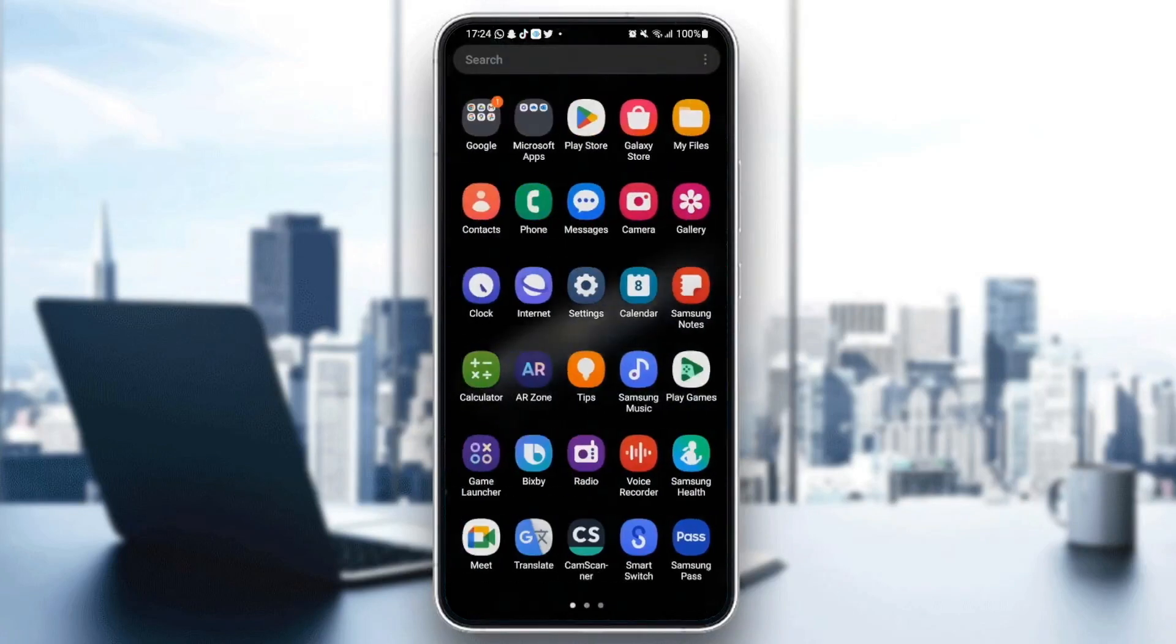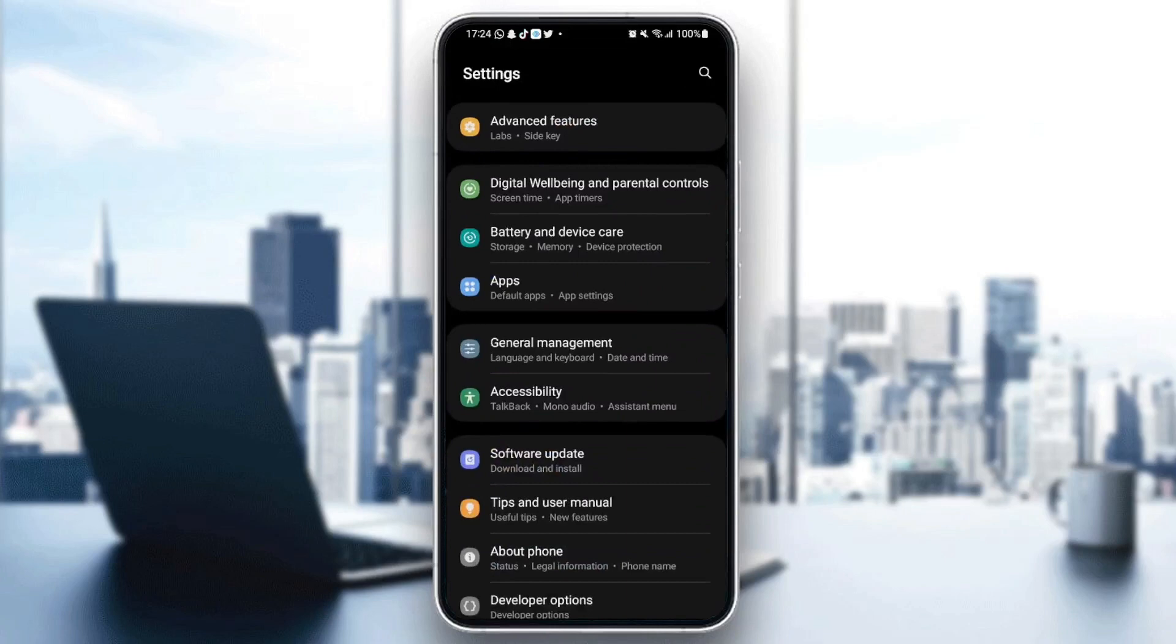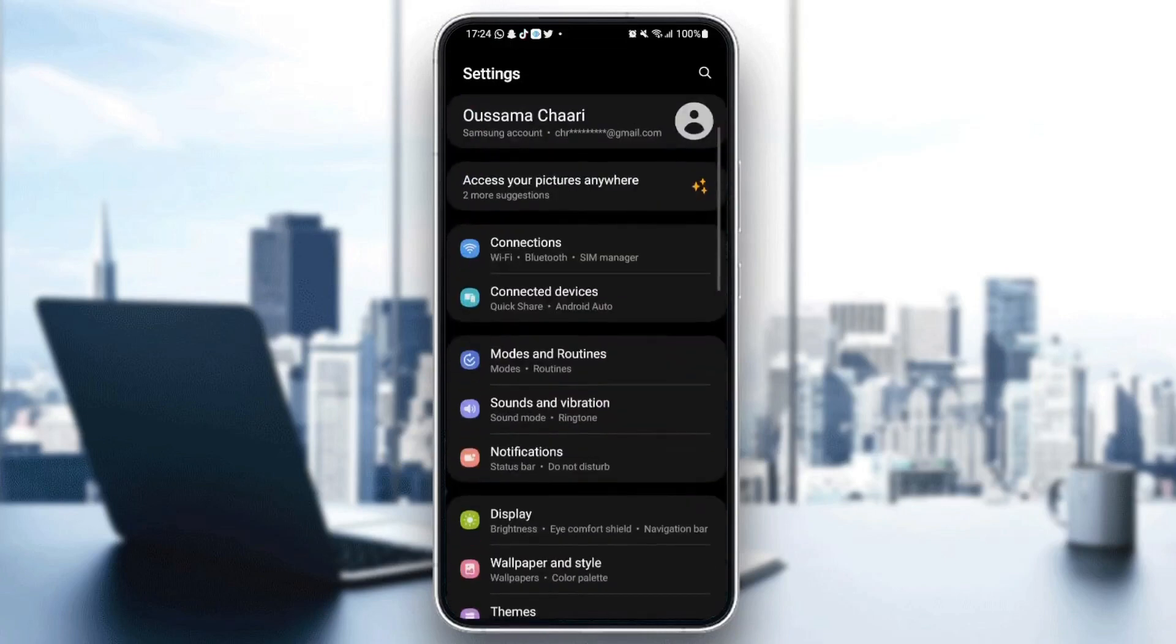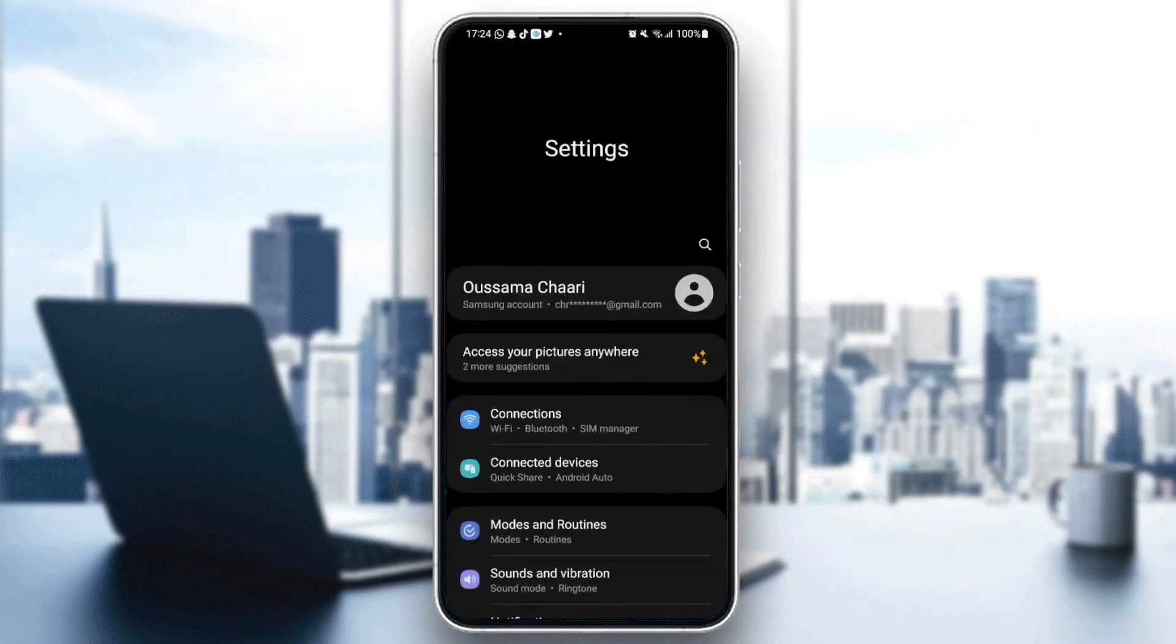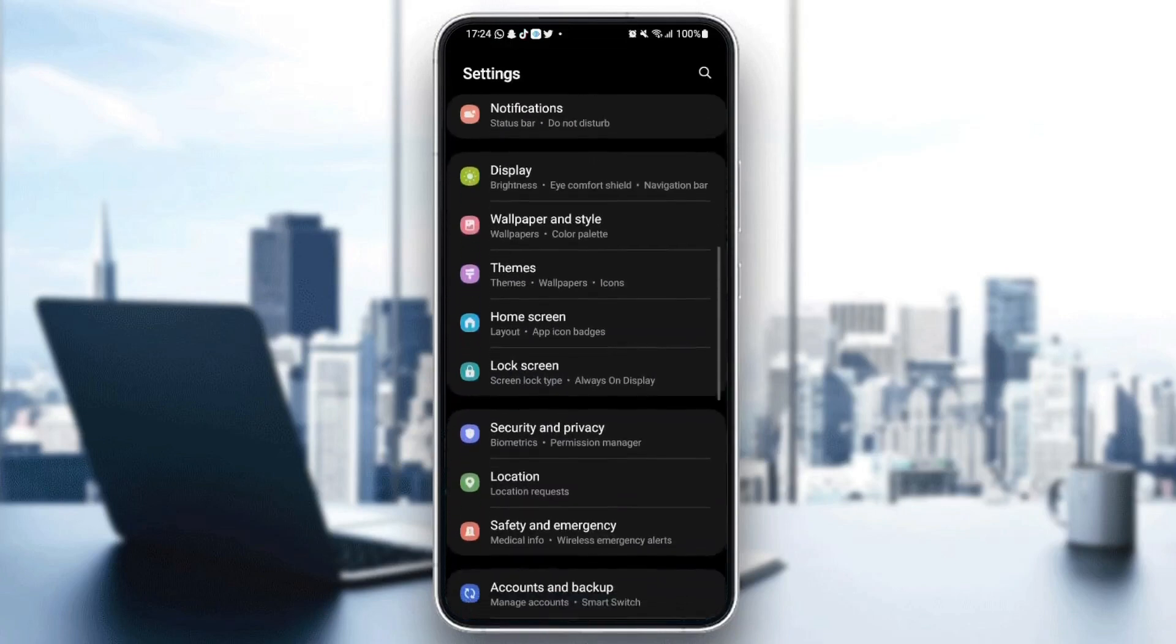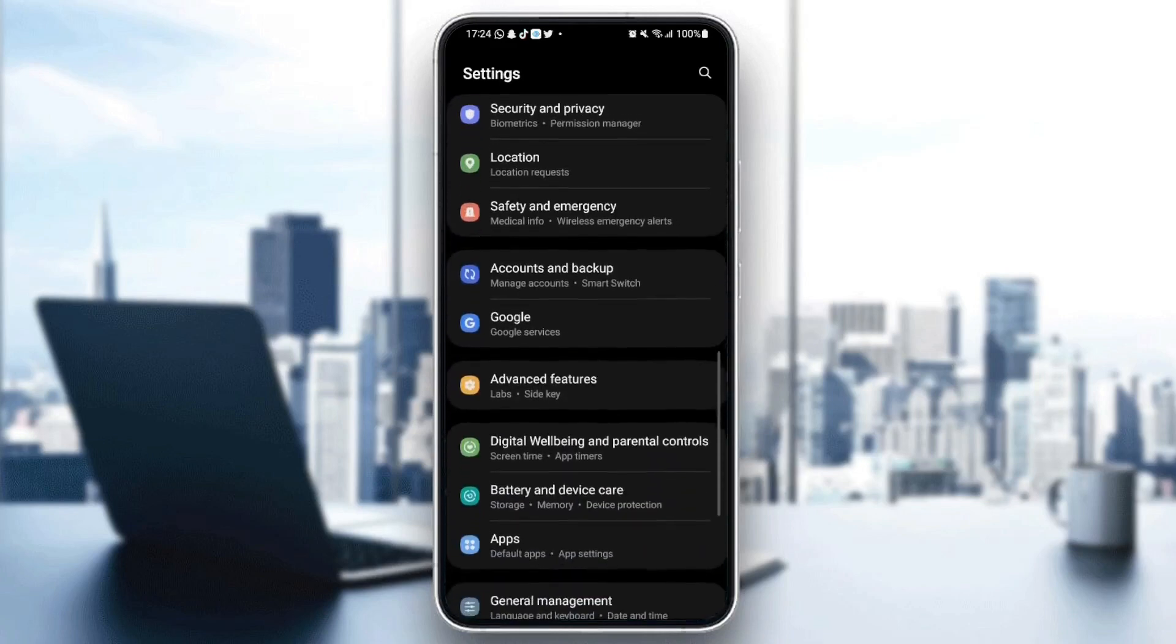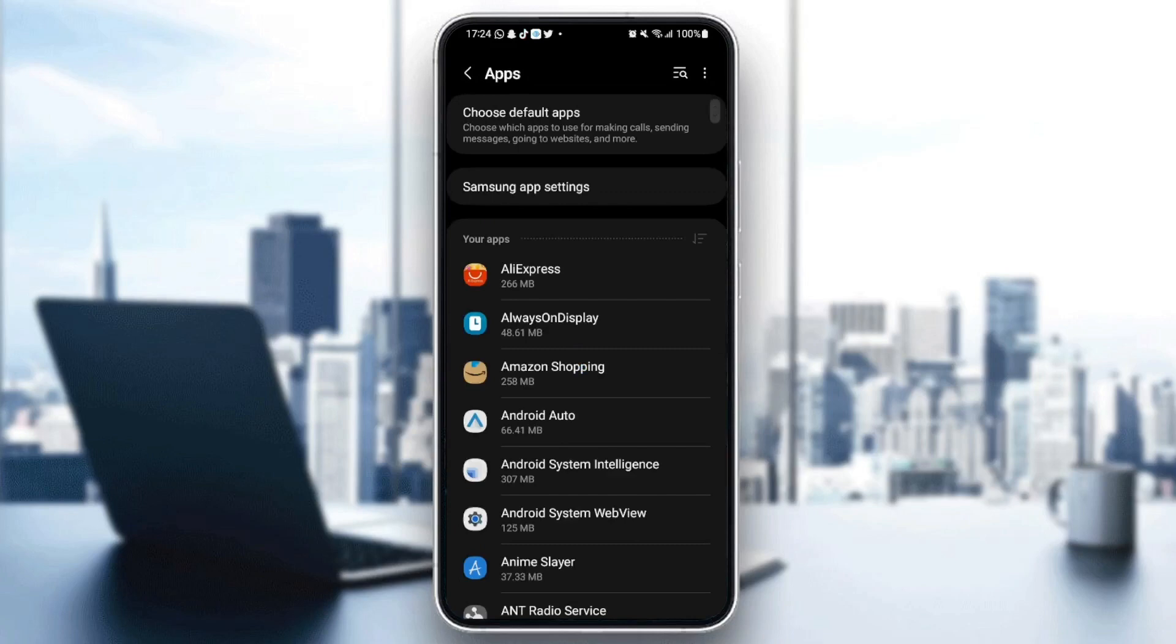Once you find settings, just click. And then as you can see, now we are on settings. It might be different depending on your phone. Just search for applications and then go ahead and click.